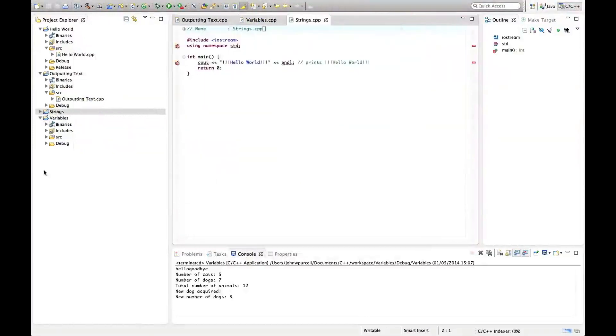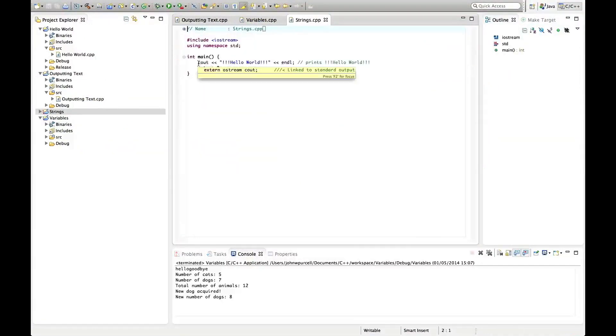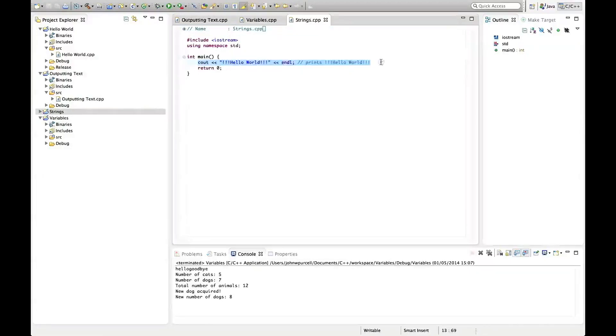So a string in C++ means like a bunch of letters, like some text. Let's get rid of this cout in the main program.